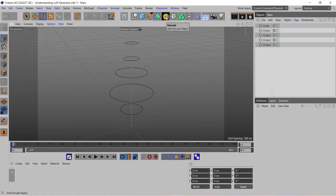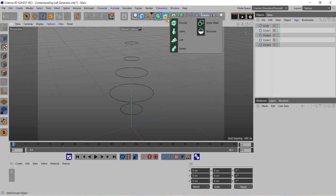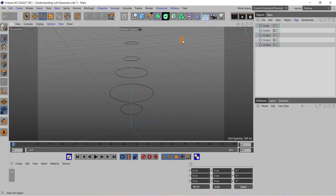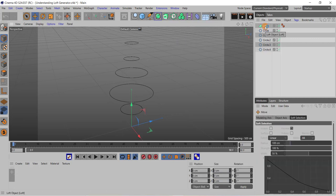For that you need to go to this extrude tool and you need to press and hold the left mouse button, and then you need to choose this loft. You can see here this loft object is added over here.